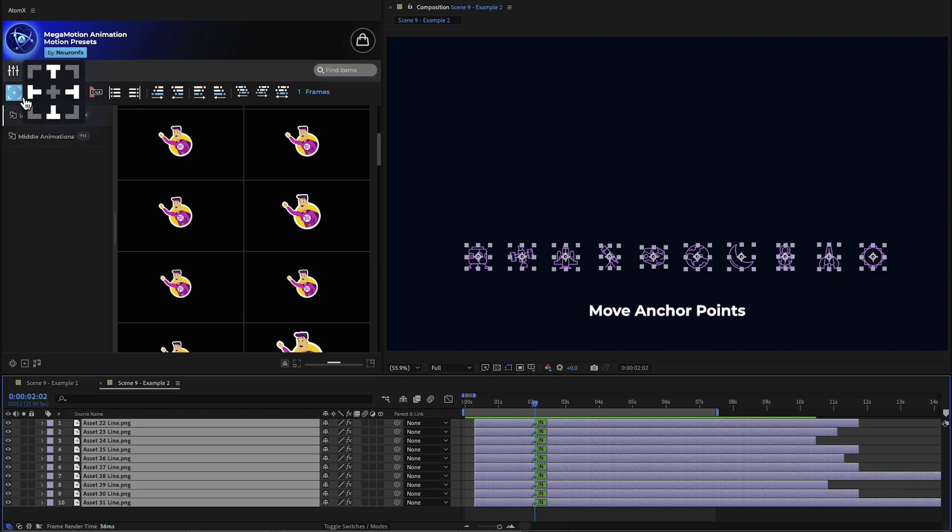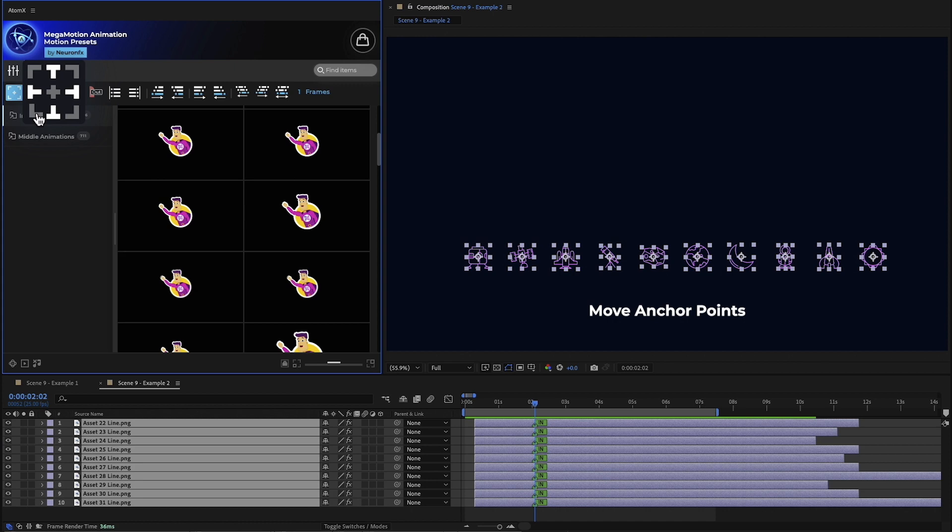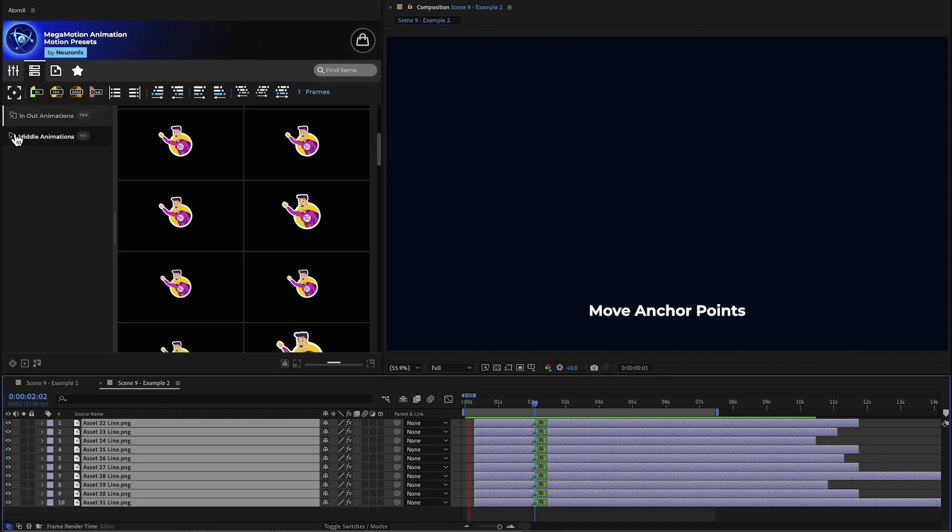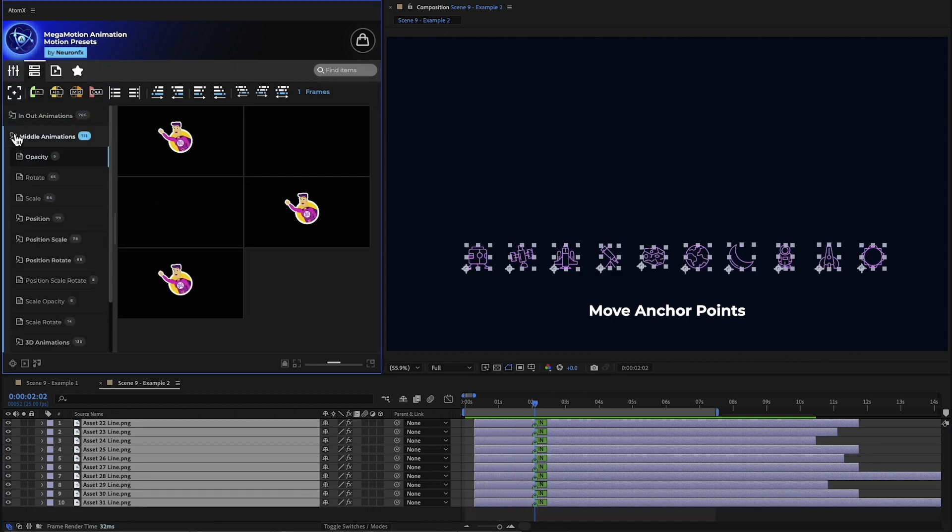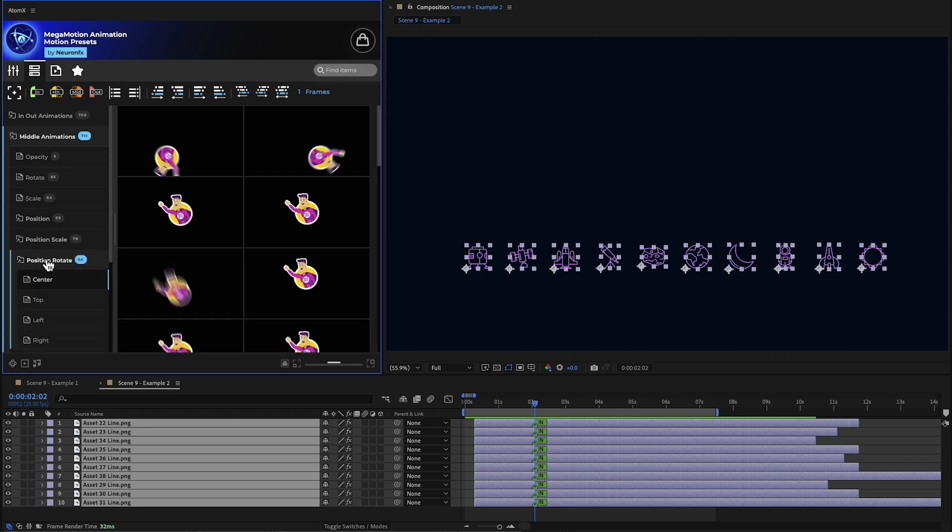Then, with a single click, we can move the anchor point to the bottom left corner to create interest. Now let's add a middle animation.